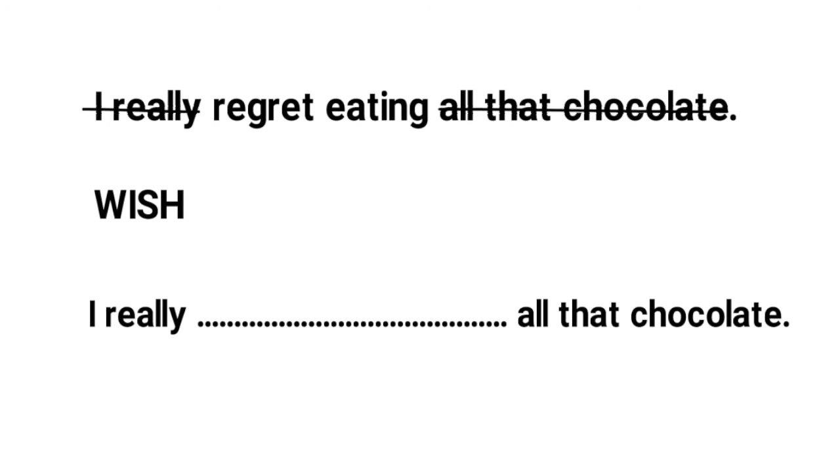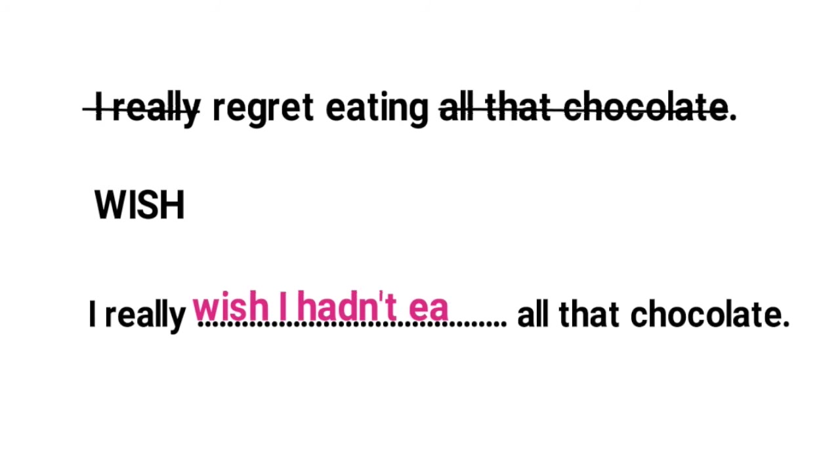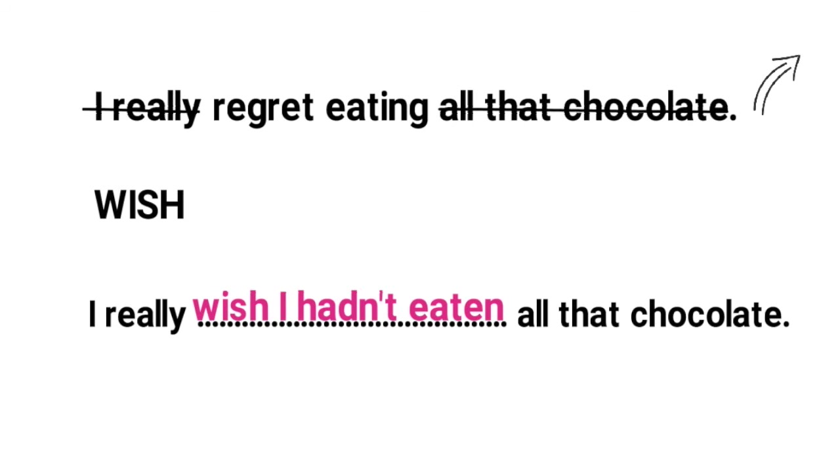This is testing your grammatical knowledge of wish. After wish to express a regret in the past we use the past perfect. So wish I hadn't eaten. For a more detailed explanation on wish check out my video with the link above. I highly recommend you know the wish structure as it is very common in this part of the exam.